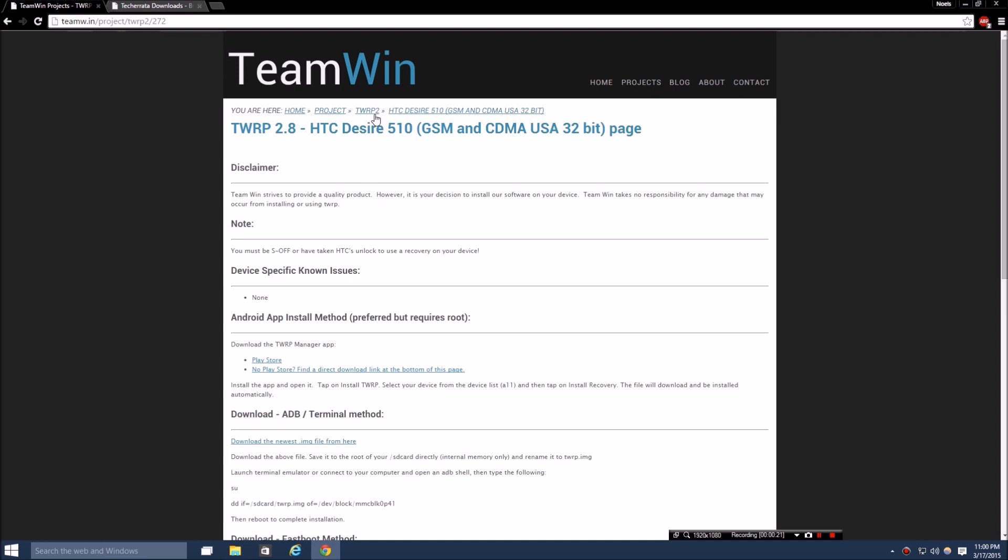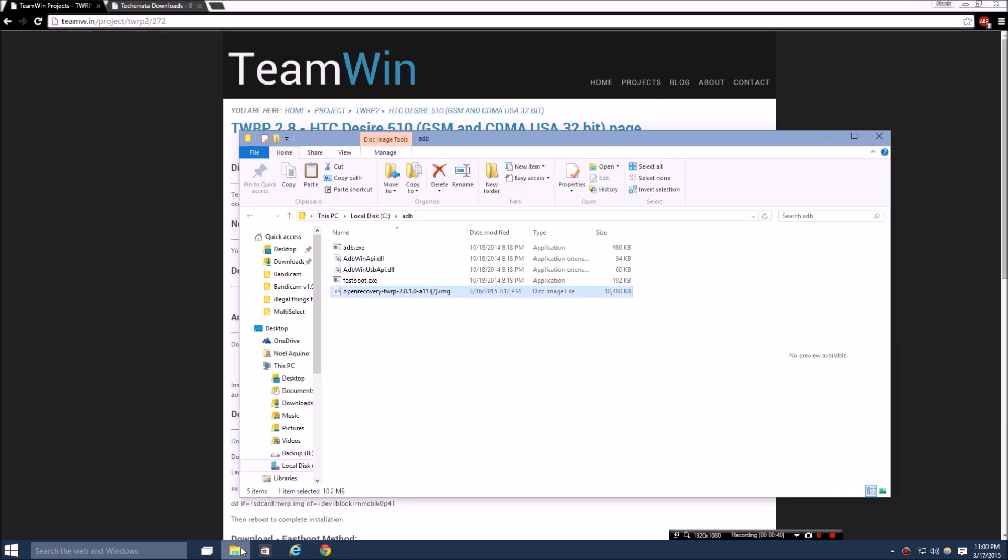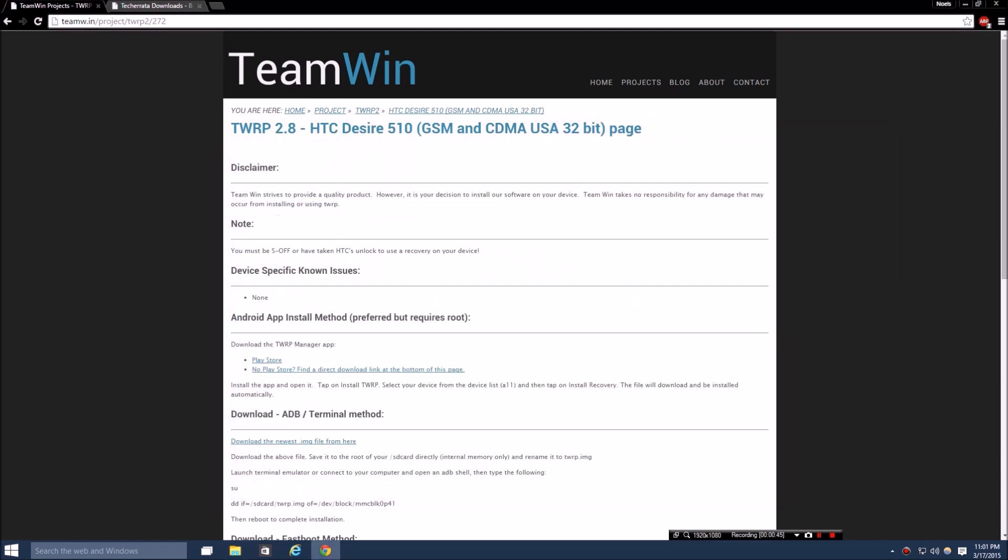First things first, you're going to want to have your phone in fastboot USB and you want an unlocked bootloader. You're also going to want your ADB folder that I had in the last video. This was all shown, so if you want to know how to unlock your bootloader, you have that in my last video which I'll leave a link.